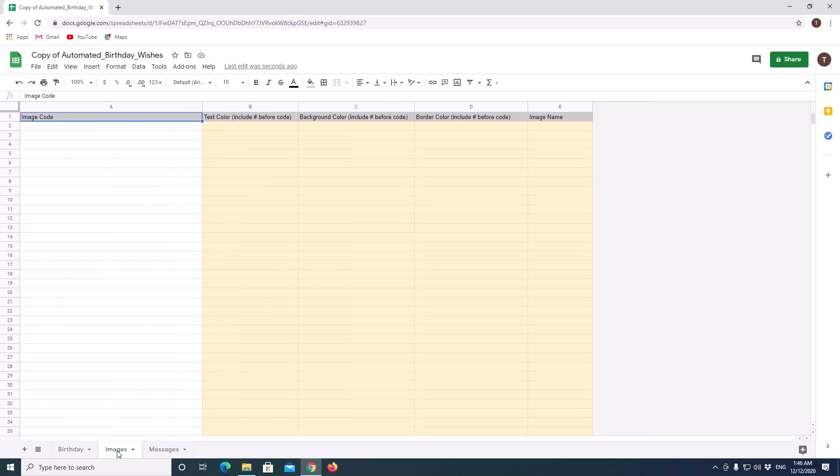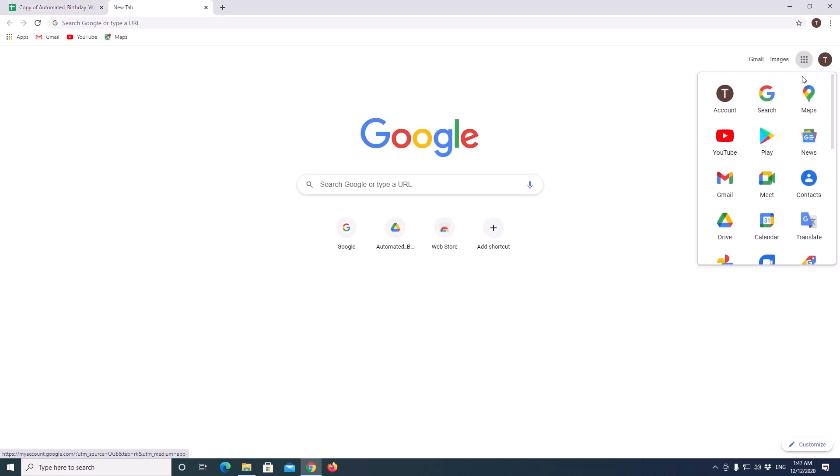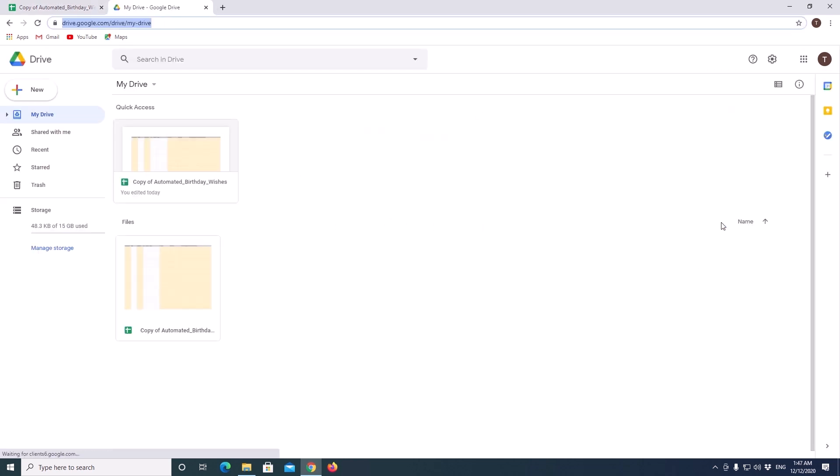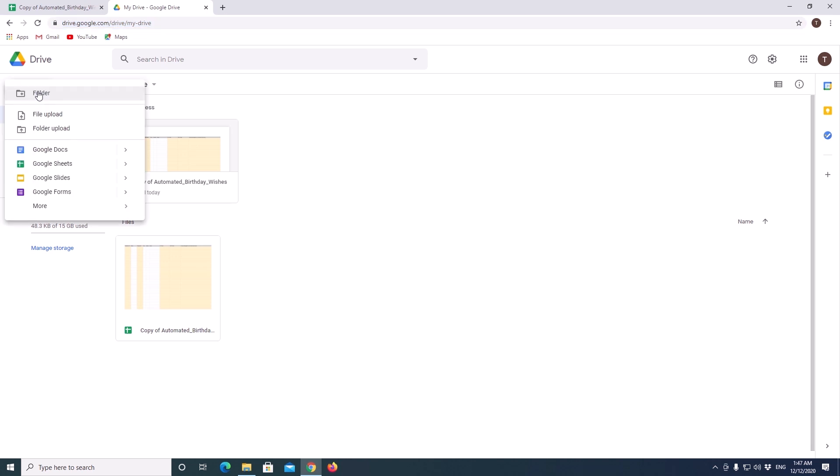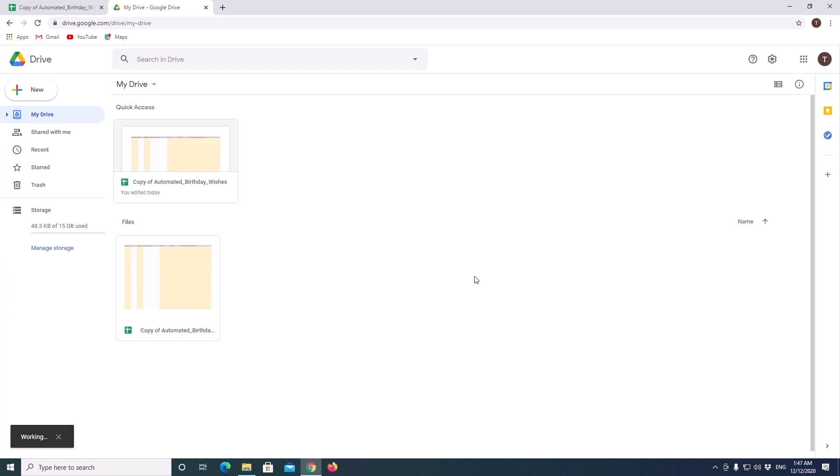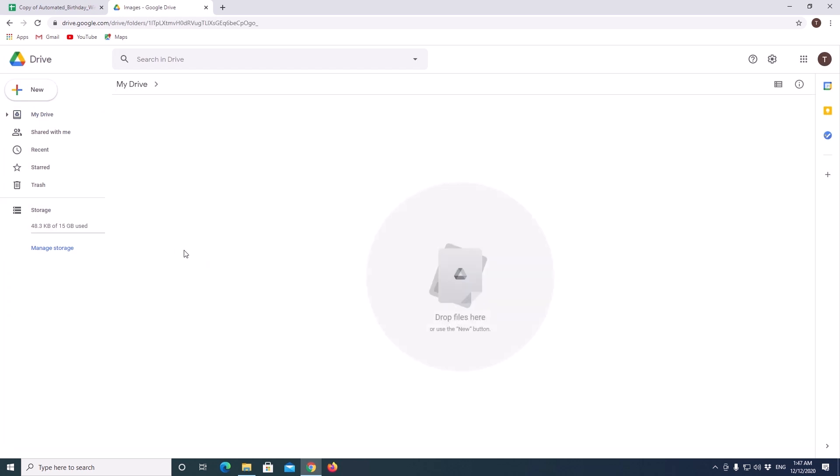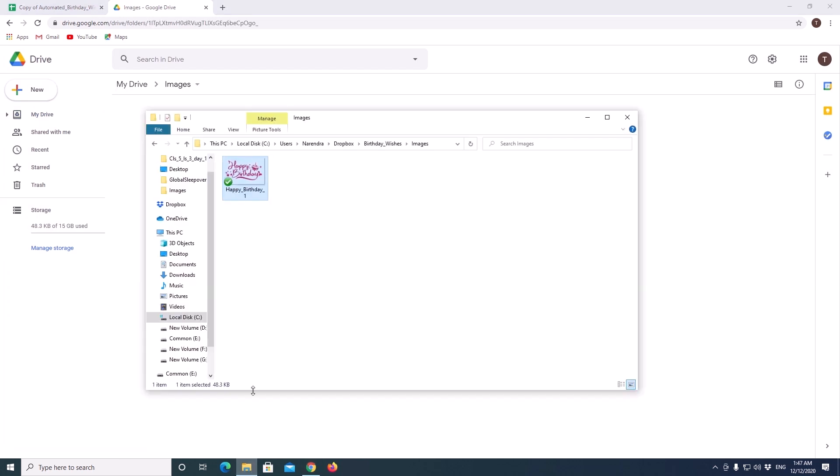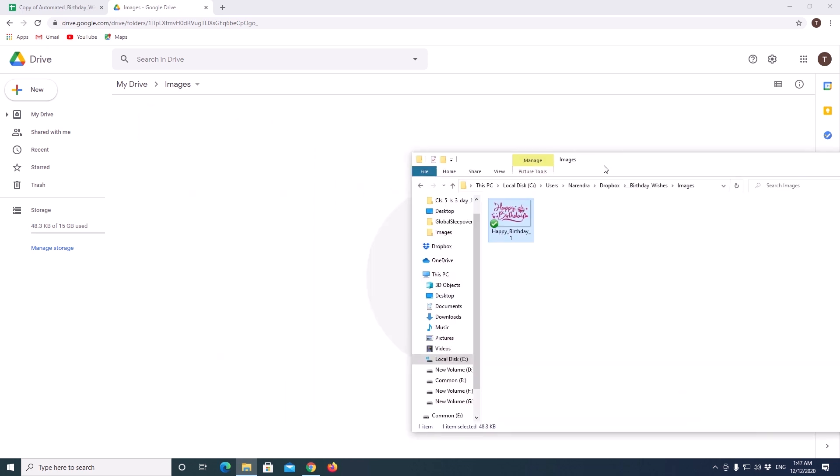Now we will move on to the images sheet. For adding images here, we need to open Google Drive. We can see the copy we made earlier here. Click on the plus symbol and select folder to make a new folder. I am naming it as images. You can keep any name of your wish. Create a new folder. Open it. Now open the folder where you have your greetings images on your hard drive. Just drag and drop the files in Google Drive.